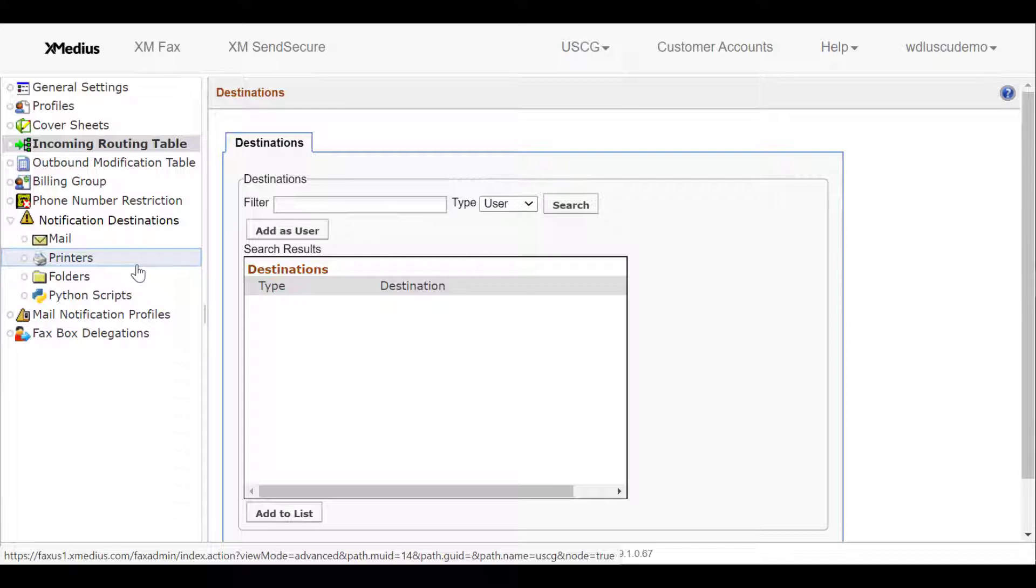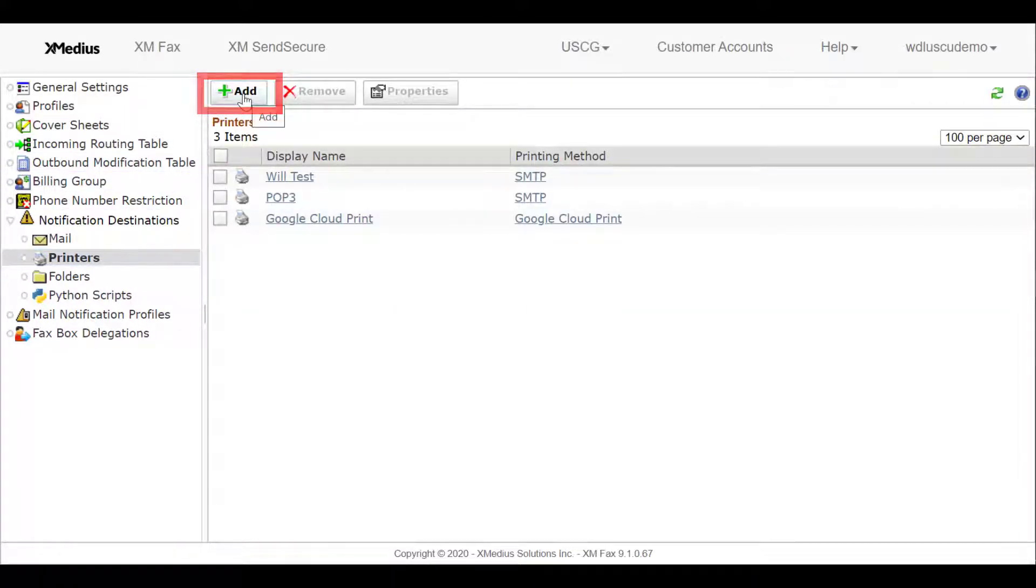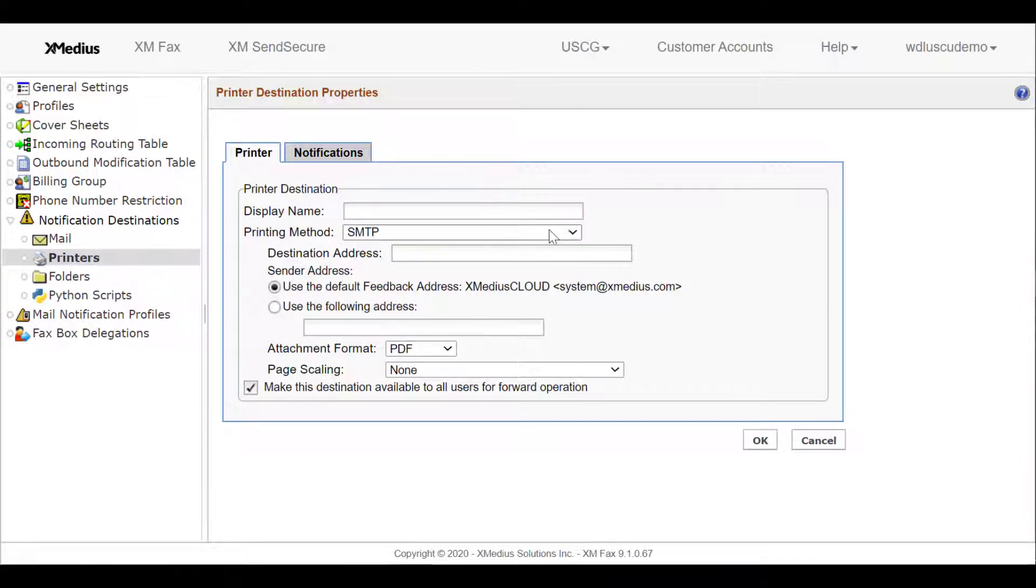We'll start by selecting Printer. Once selected, we can add a printer. We'll select Add, and there are choices for different ways that we can map to a printer.